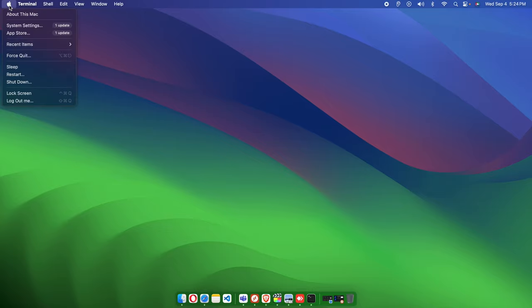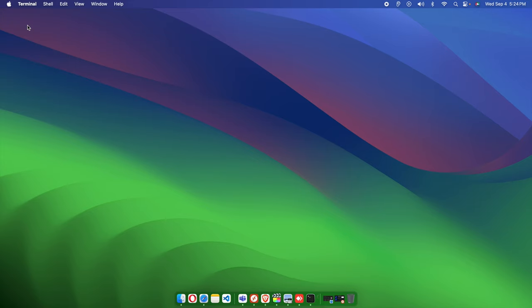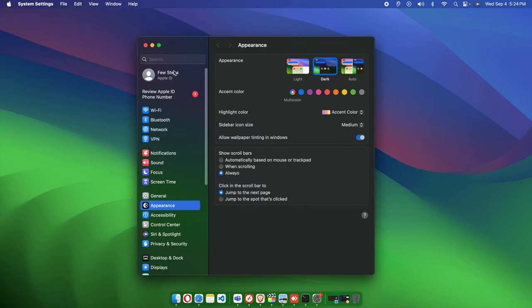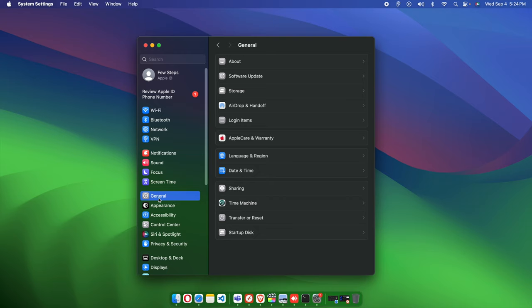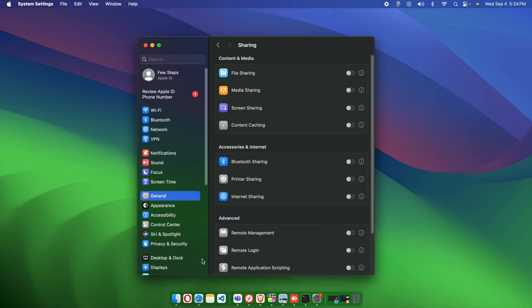First, we need to click the Apple menu, which will bring up a menu. From here we choose System Settings. Once the System Settings window is open, on the left side we find the General menu. We need to click on Sharing, since we want to share our Mac desktop to a Windows machine.